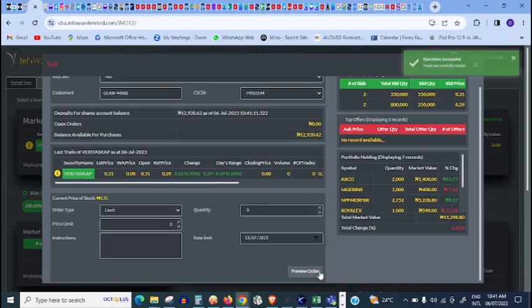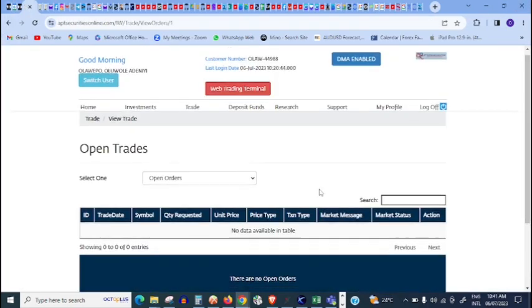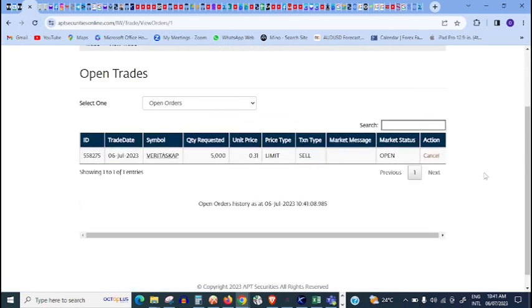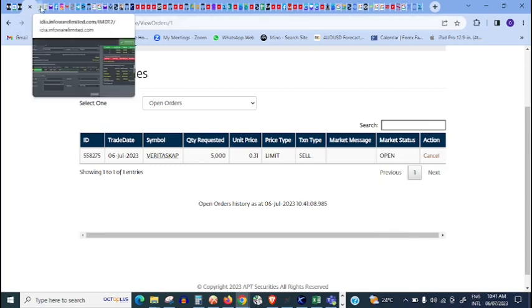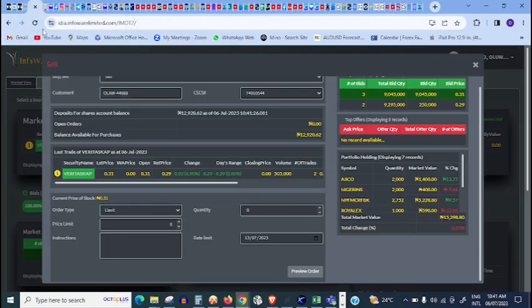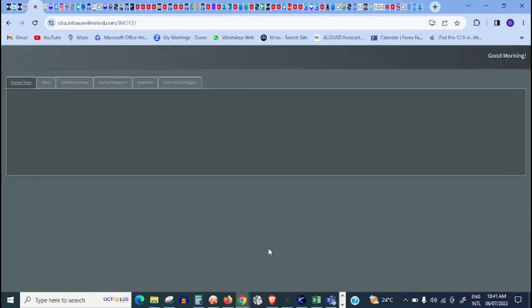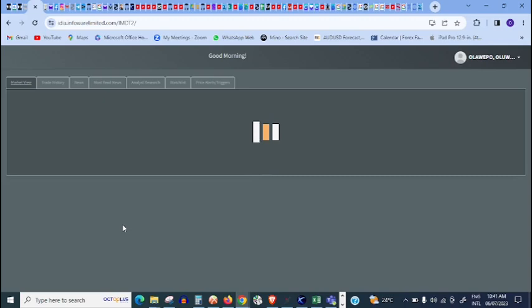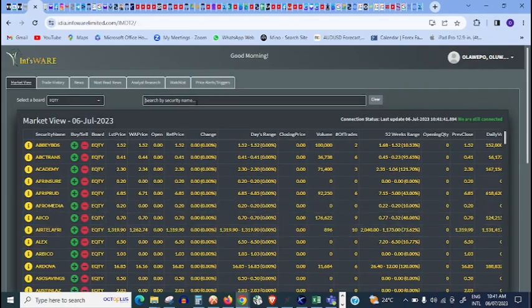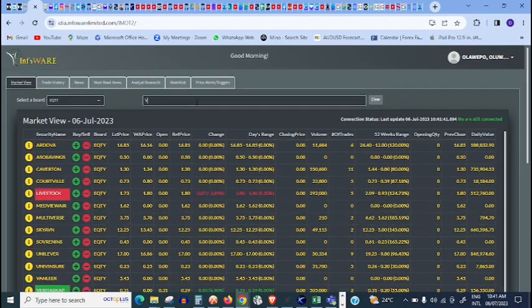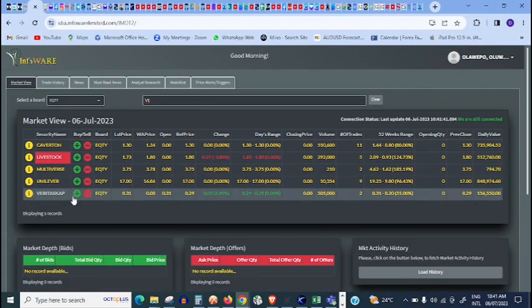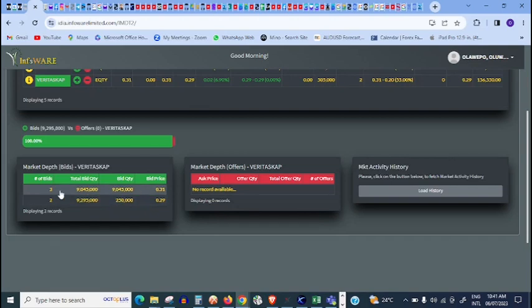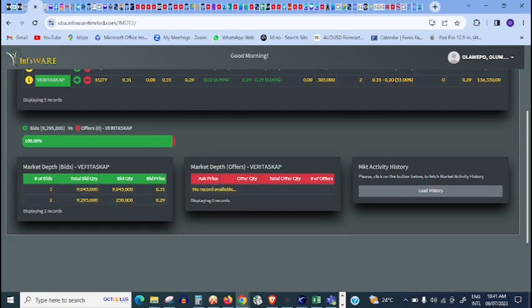31 kobo. Coming back to my backend, let me see open orders. So it's open. A few minutes from now, this person will pick the stock. Let me check this person that is, okay, let me refresh and see if my order will come here.